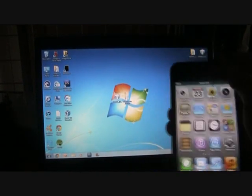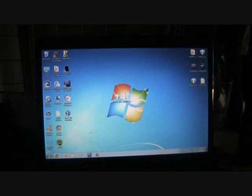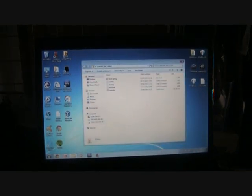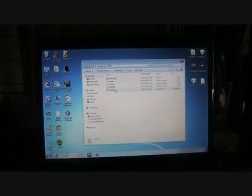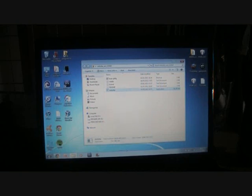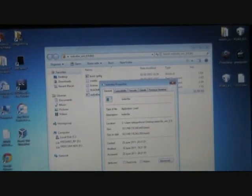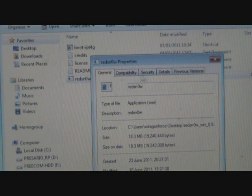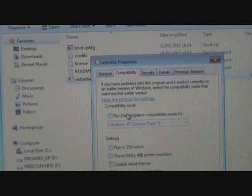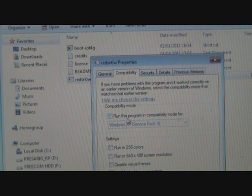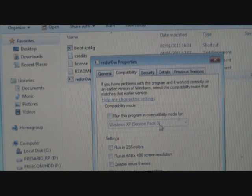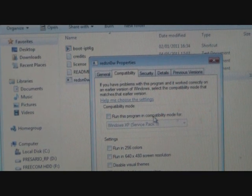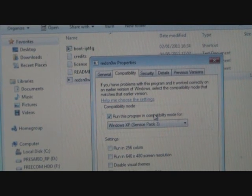We're going to open up the RedSnow folder. Right-click on RedSnow and go to Properties. Choose the Compatibility tab and click on Windows Vista Service Pack 2. Windows 7 will be Service Pack 3. If you're running Windows XP or Mac, that's fine too.